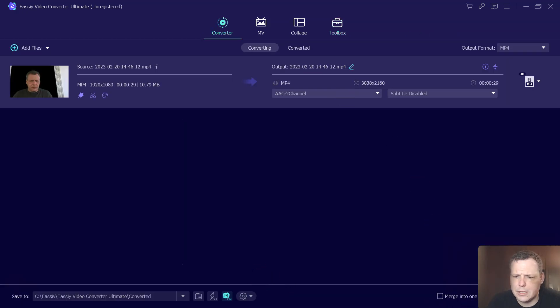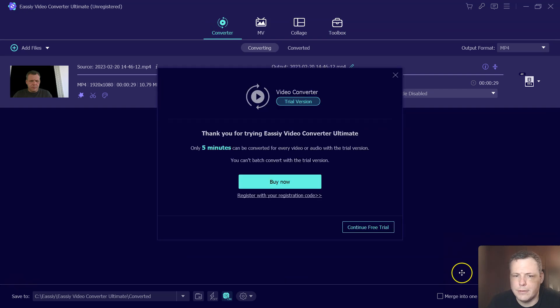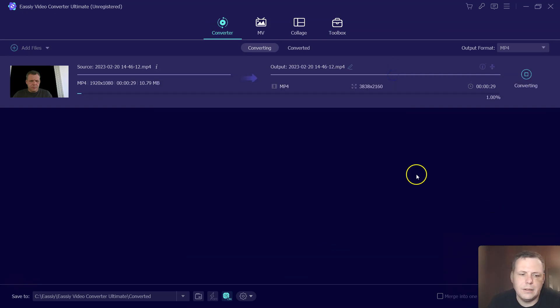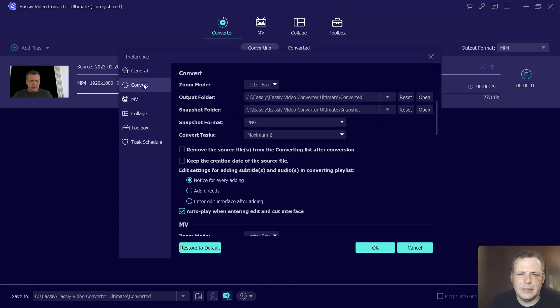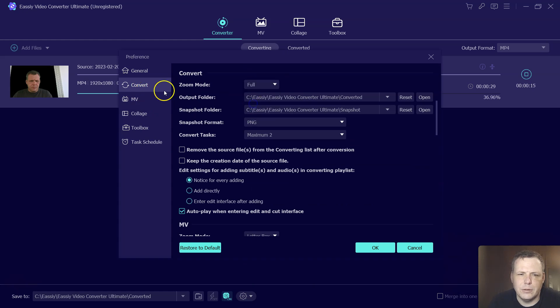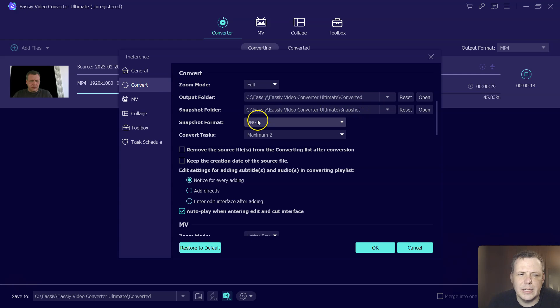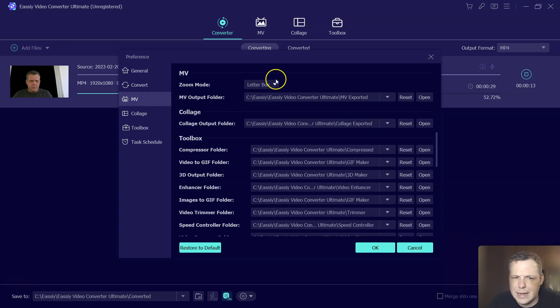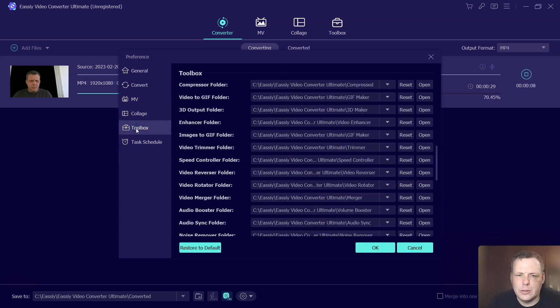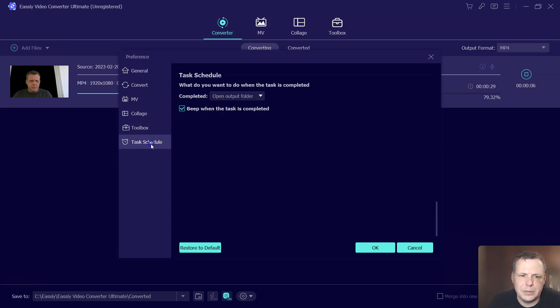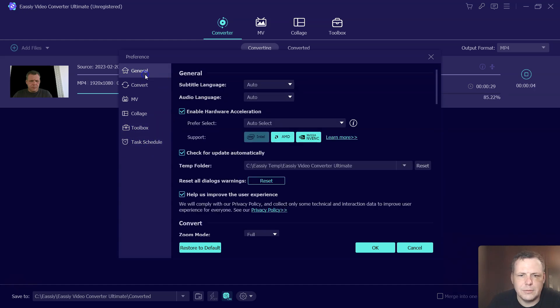Once you're done, you just click convert all. And, well here, just with ultra, I'm just using this to show you now. But you get the idea. And even the settings, we can change the settings here, the zoom mode. We can do full. We can change the output folder, specifically where you want to put it. Your snapshots, when you take your snapshots. Your MV here, you can set all of this up. The compressed folder, the collages, where this is all going to set. And your toolbox settings, 3D output folder. So you're going to be able to make all of your settings really how you want them.